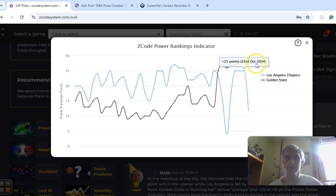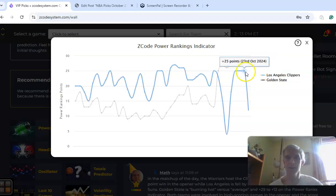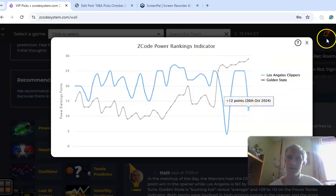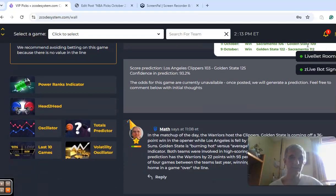The power ranks indicator, you can see Golden State on the upward trend at 29. That first loss dropped the Clippers off the map from plus 25 all the way down to plus 12.